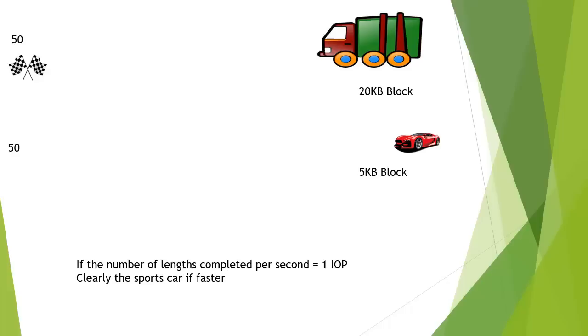And this goes back to what I was saying, you need to understand the data that you are going to put on the SAN to understand what the requirements are.